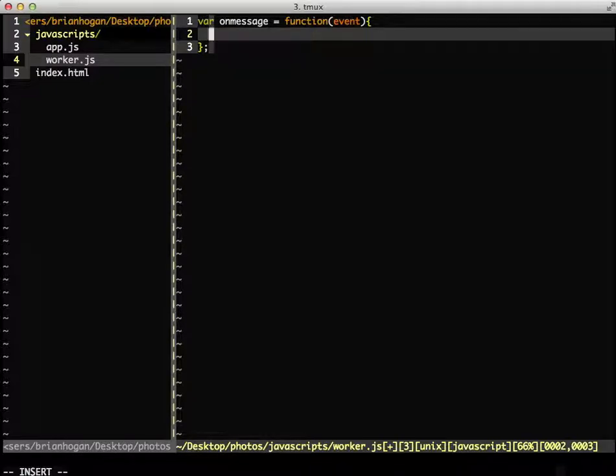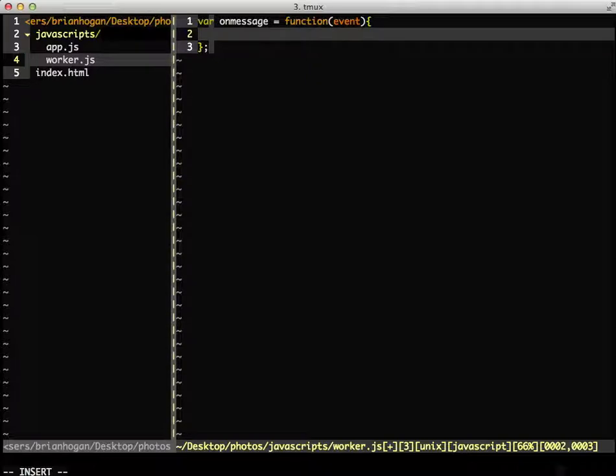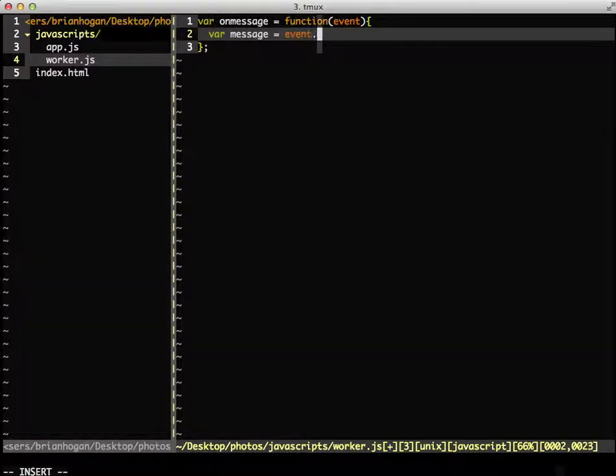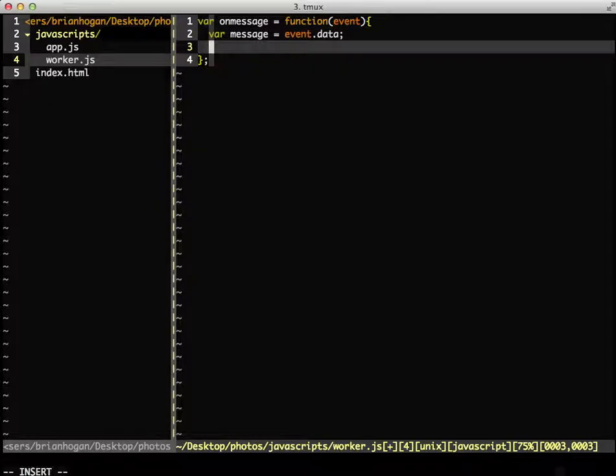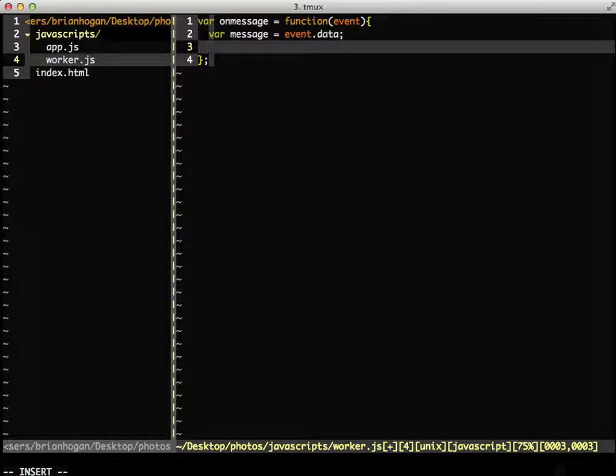And then, we use the event.data property to determine what the message was. If the message is fetch, then we can call a function to get the data from Flickr.